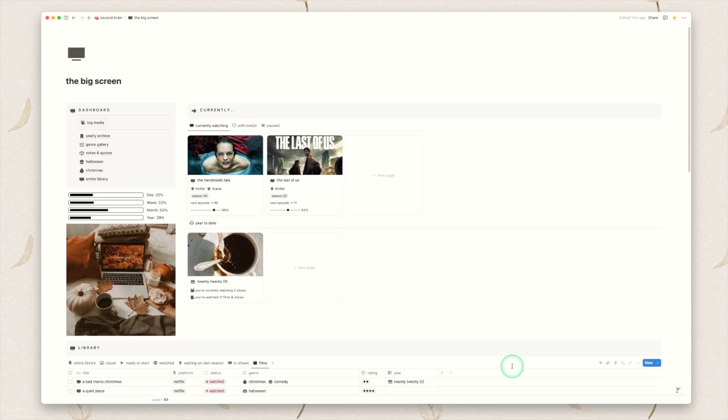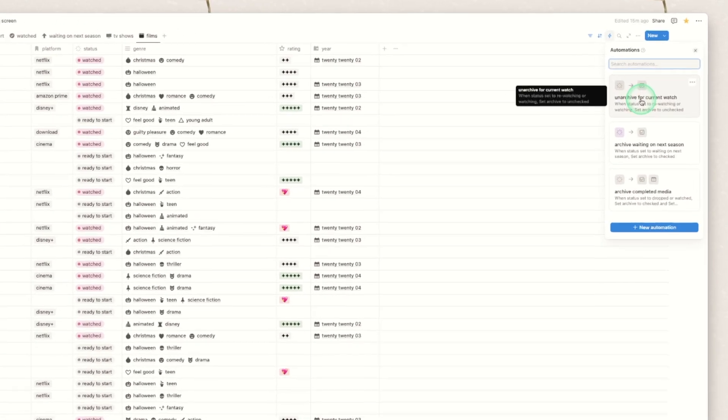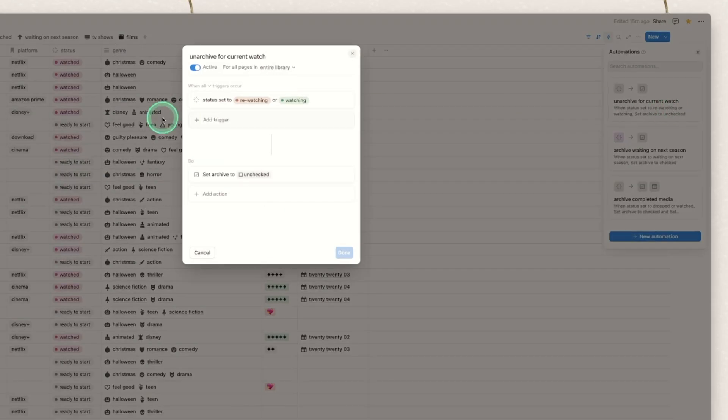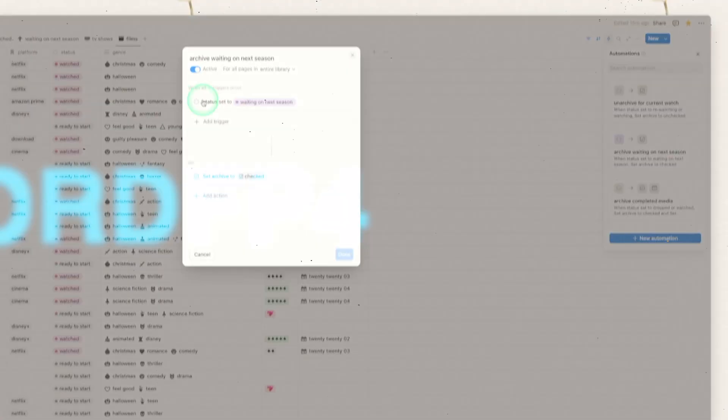One quick thing that I did not walk through is this template does include automations. There are three. One here is that if you mark the status to re-watching or watching this will uncheck the archive box if it happens to be checked.